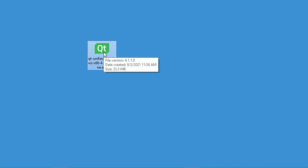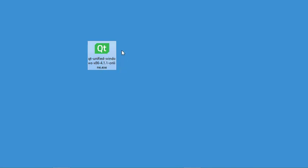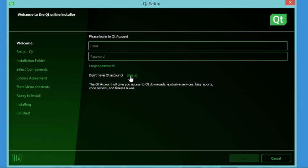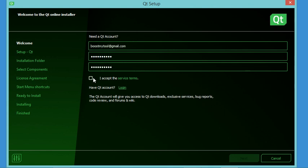This is the Qt online installer, which means I need to be connected to the internet during installation. In the installer window it is necessary to have an account. Since I don't have one, I will create a free account by providing the required information.